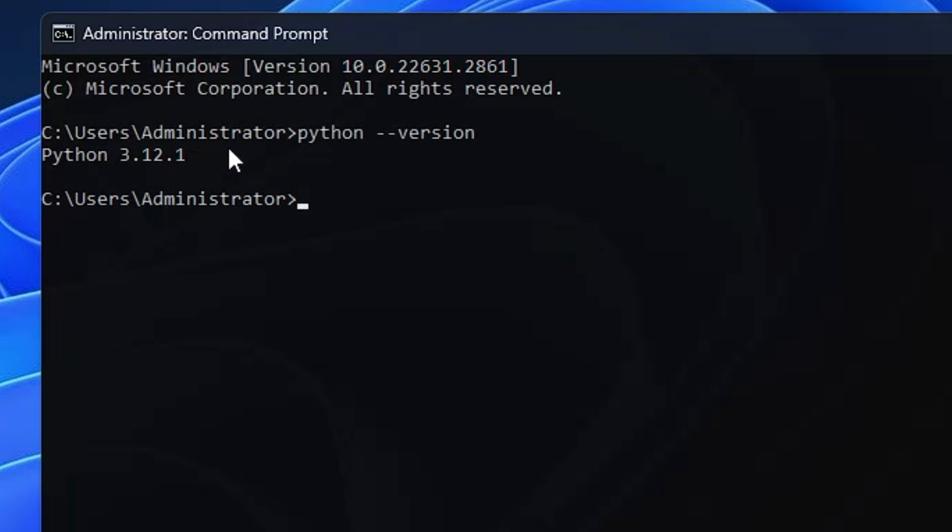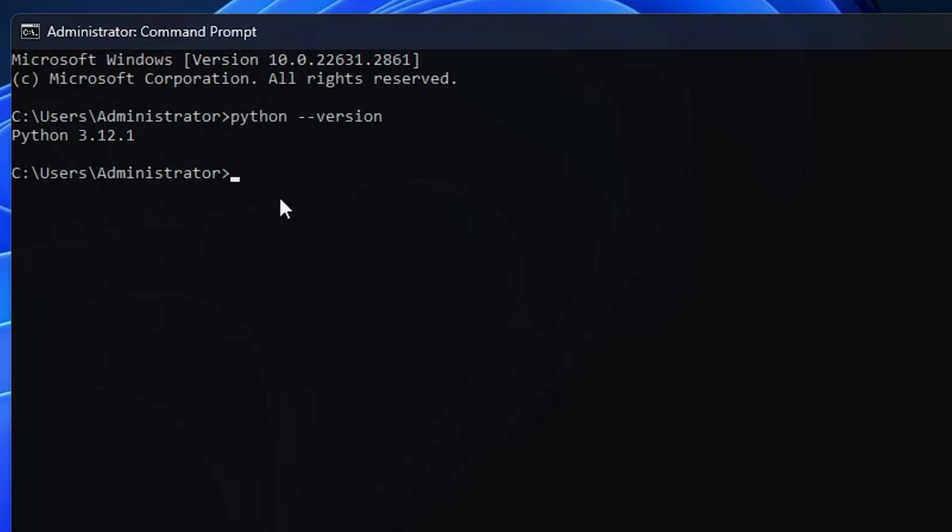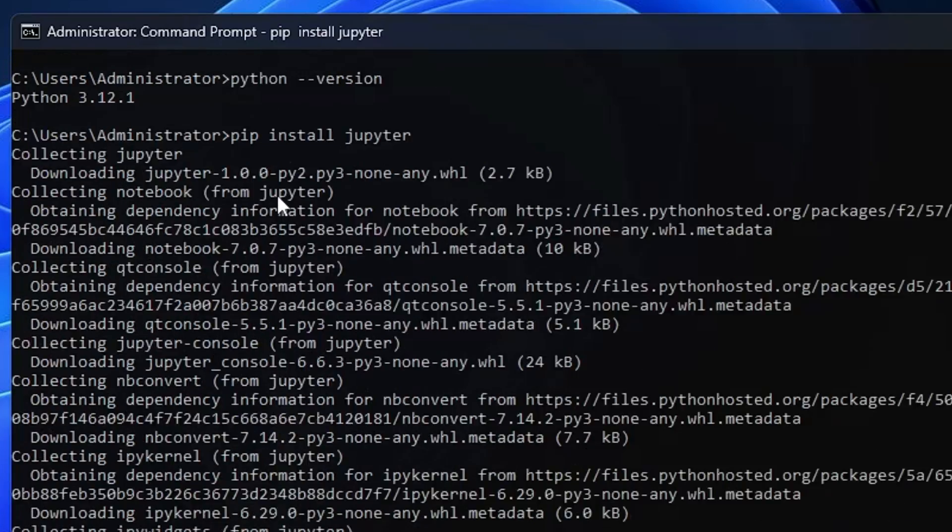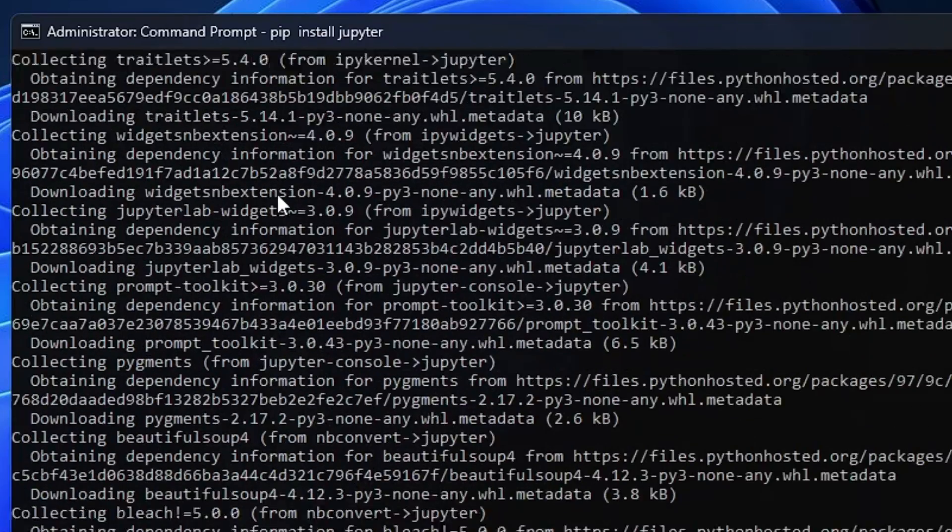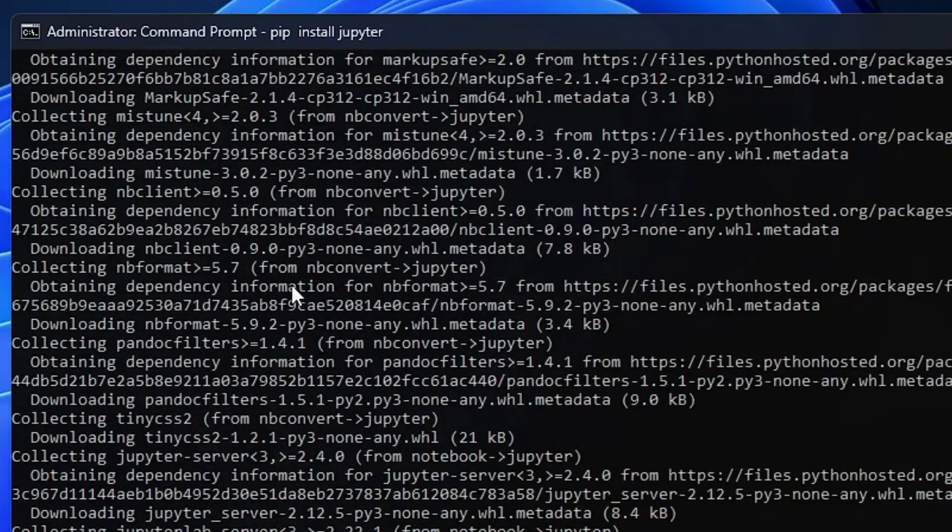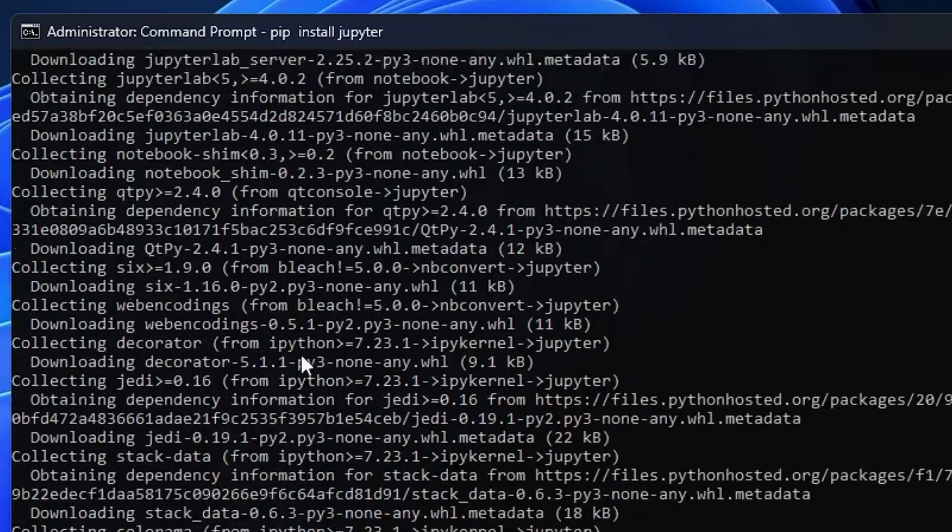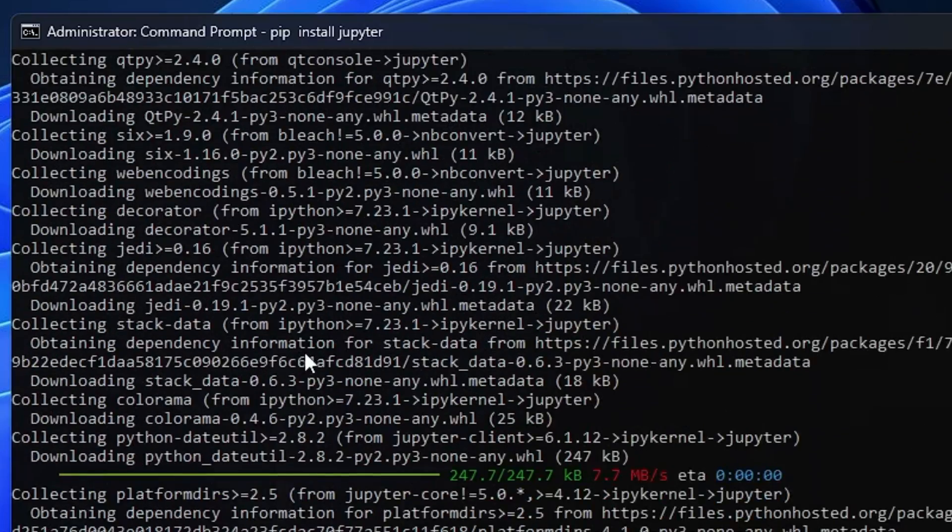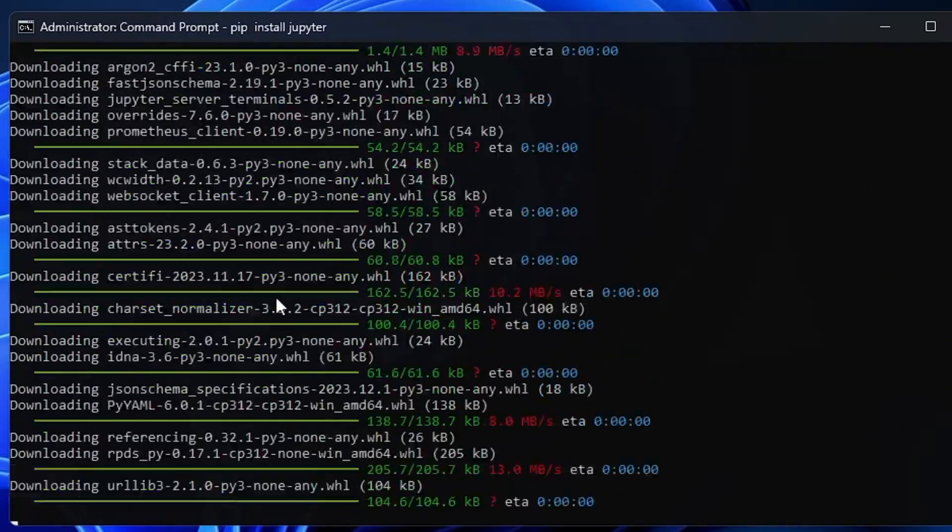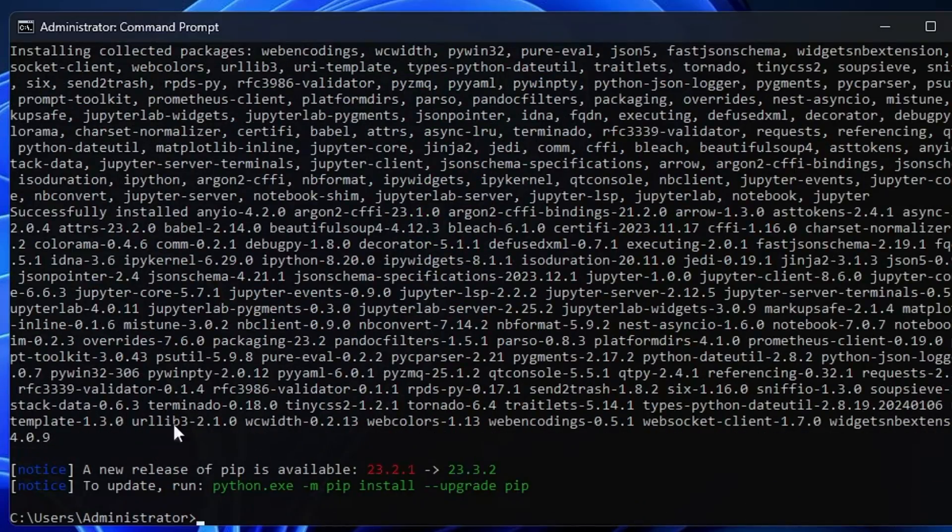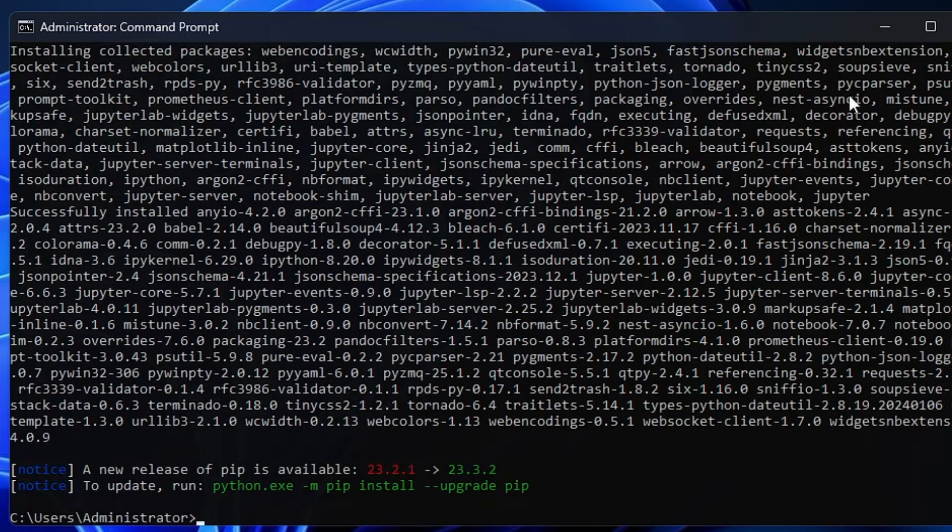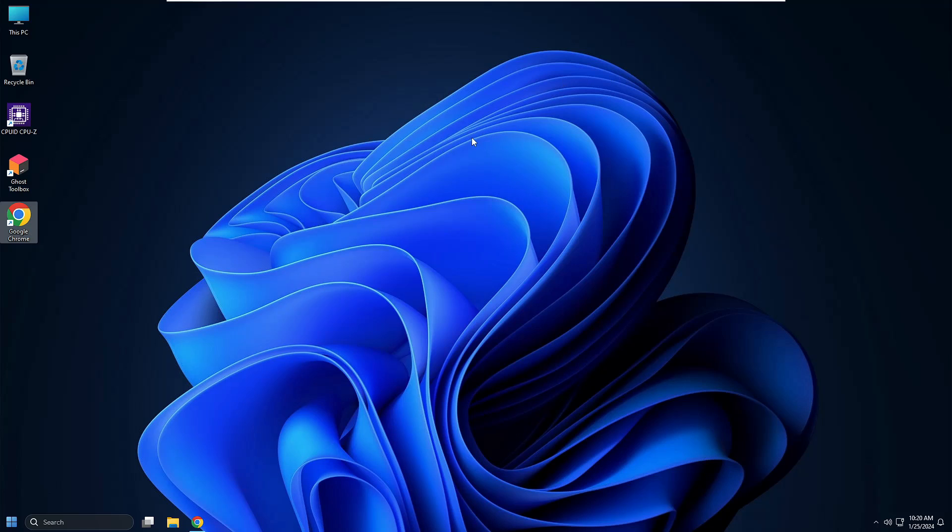And now next what you have to do, you need to type pip space install space jupyter. Again hit the enter key and the installation will now be started. So wait for a few seconds and it won't take much time. Once it gets downloaded, now you can close it.